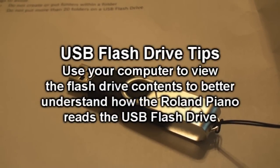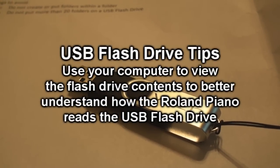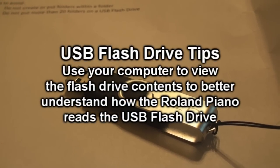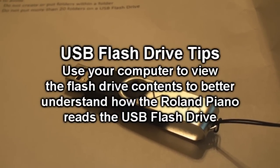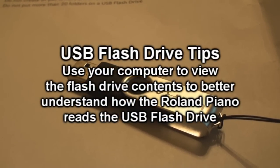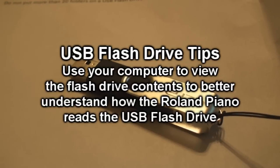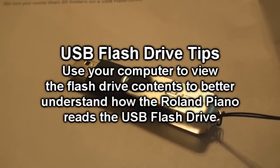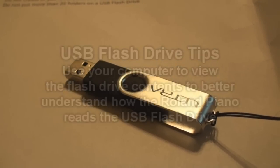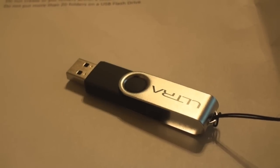Seeing the contents of the USB flash drive on your computer screen will make it easier for you to understand how to navigate songs and folders on your Roland Piano.